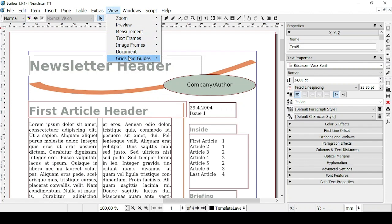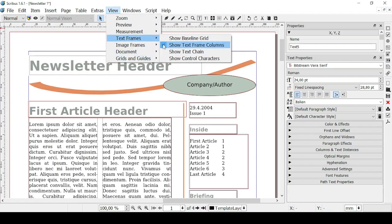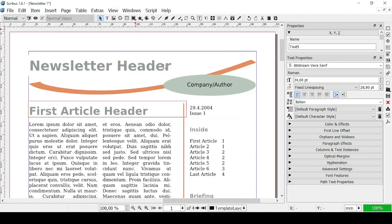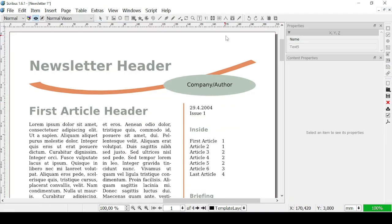As you can see you can see the frames but if you go on View and then on Text Frames you can unflag it and you're not going to be able to see them. And of course if you go on preview mode everything is smooth without any of the guidelines or the frames.